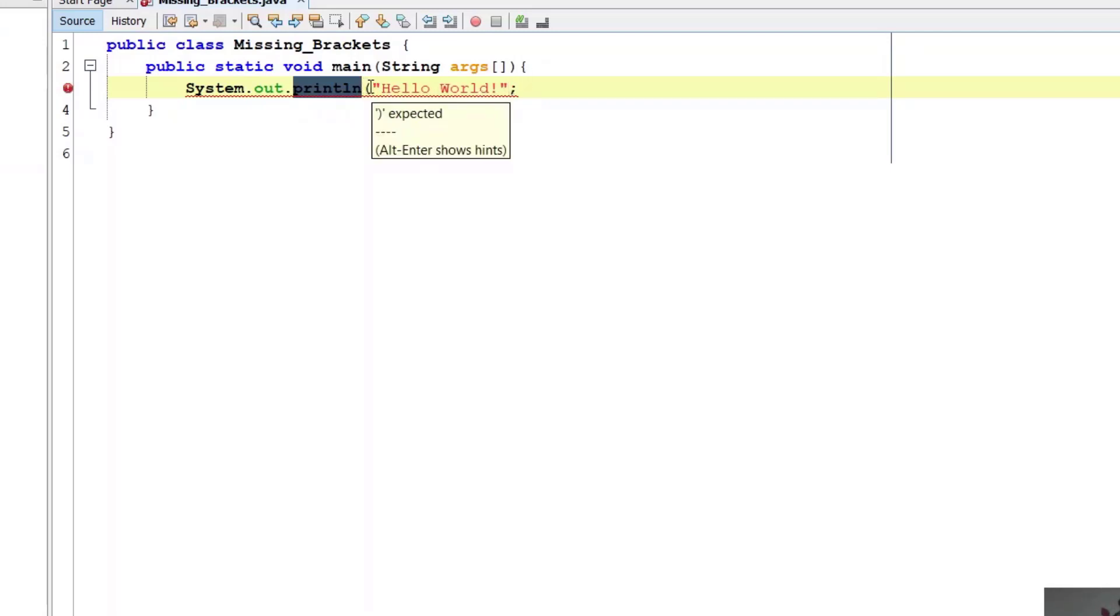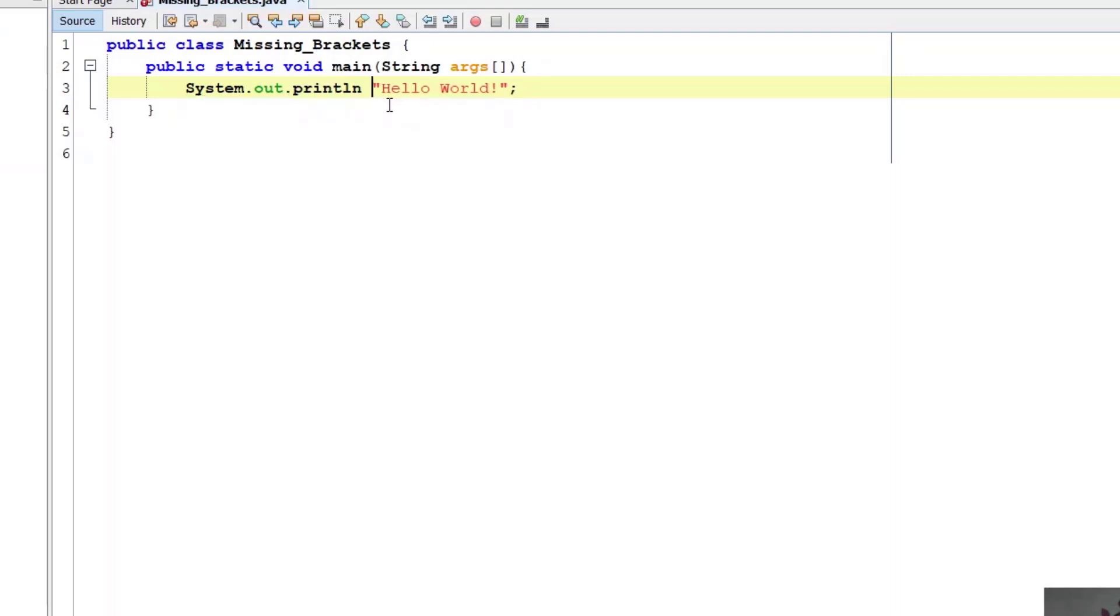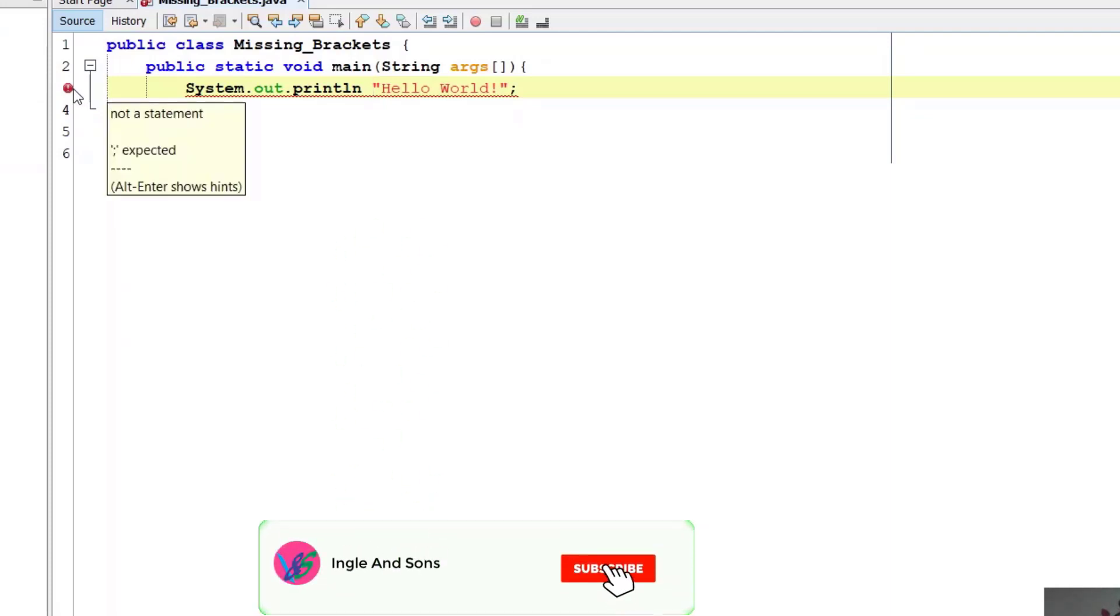If you have opened it with bracket then it is important to close it with bracket. Now you might be thinking that if I close this there, then also it is showing error.